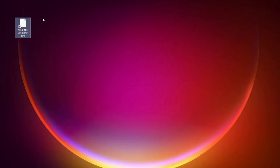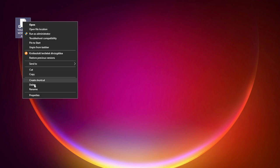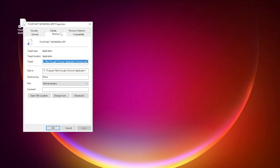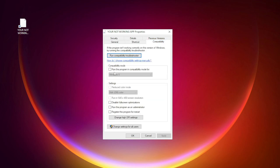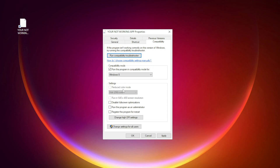Right click your not working application and click Properties. Click Compatibility. Check Run this program in Compatibility mode and try Windows 7 and Windows 8. Check Disable Fullscreen Optimizations. Check Run this program as an administrator. Click Apply and OK.